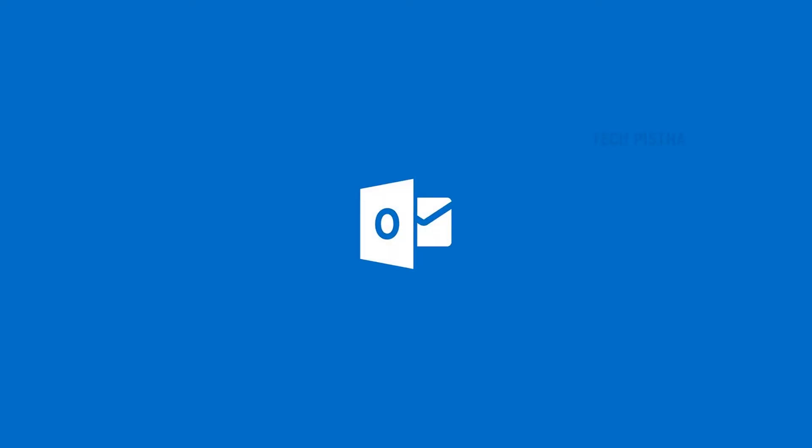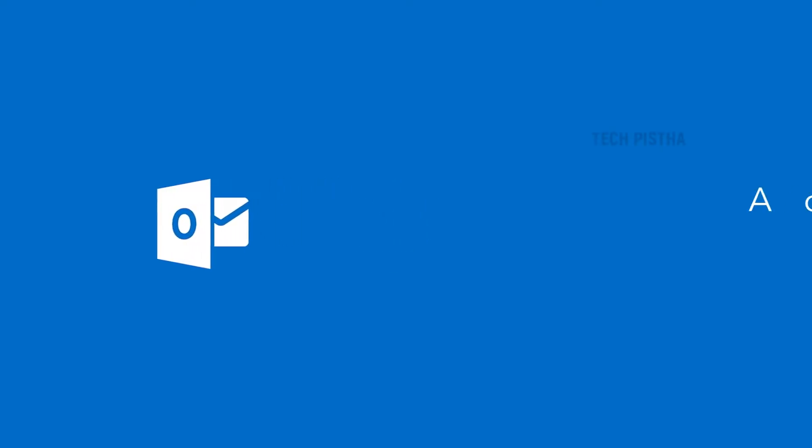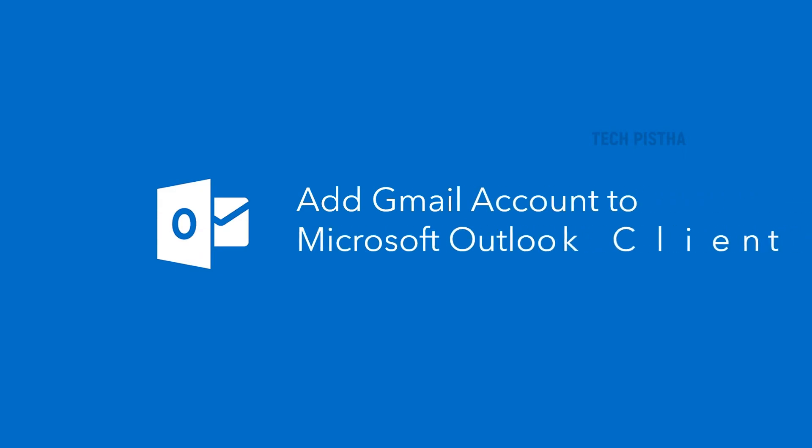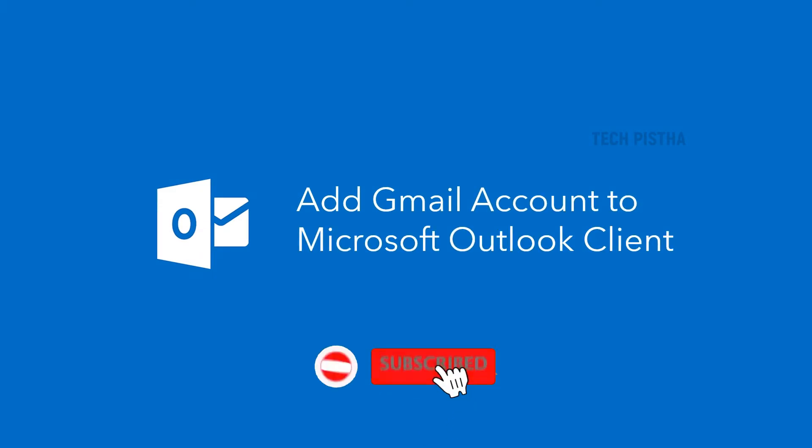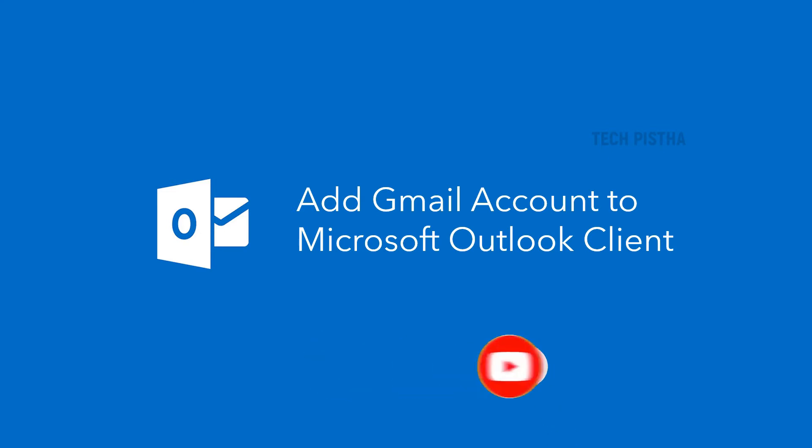Hello everyone, welcome to Tech Pista. In this video, I'm going to show you how to add a Gmail account into Microsoft Outlook email client. Nowadays, many people are using Microsoft Outlook clients for managing their company emails.